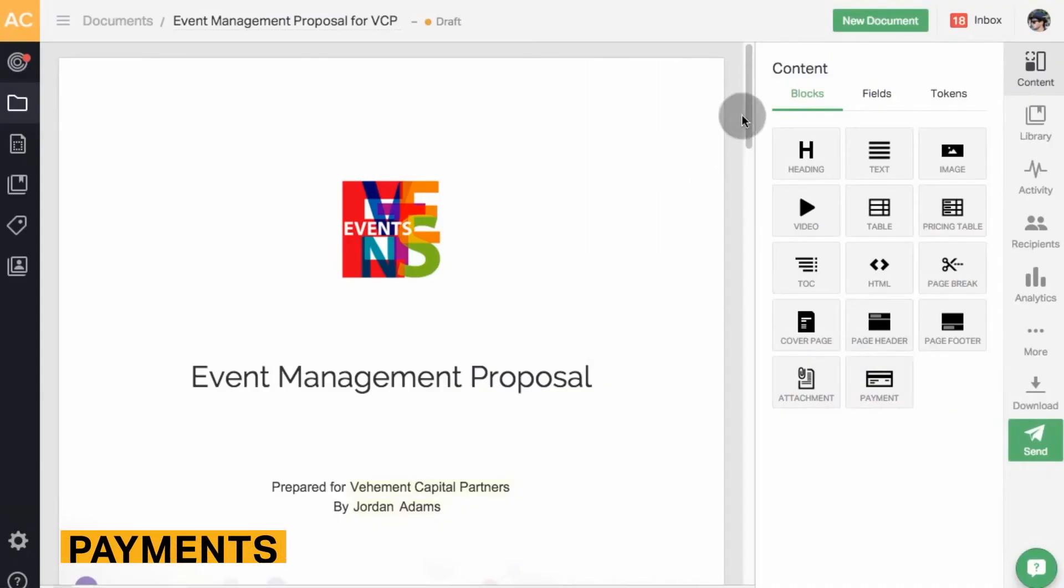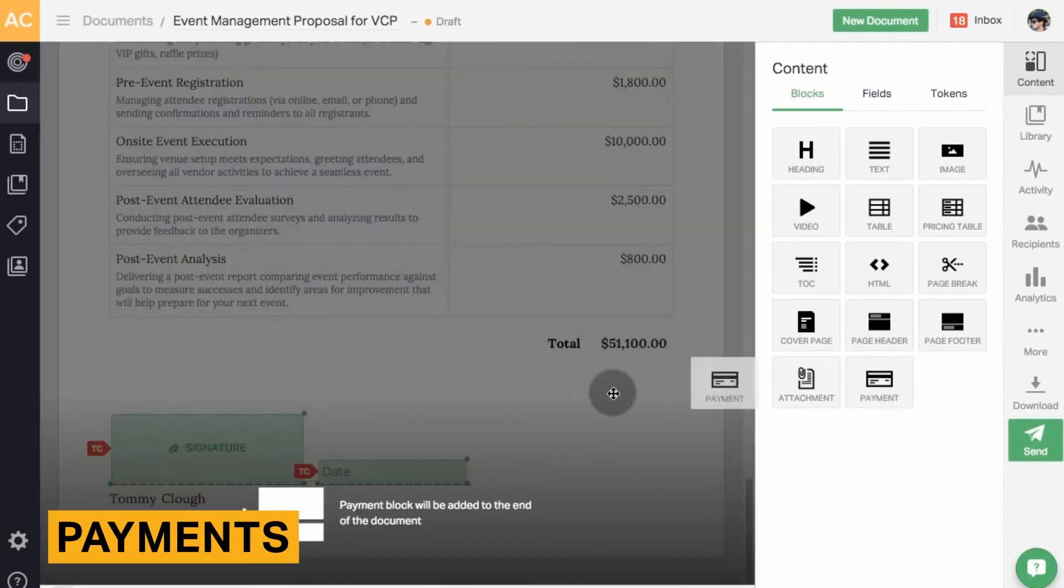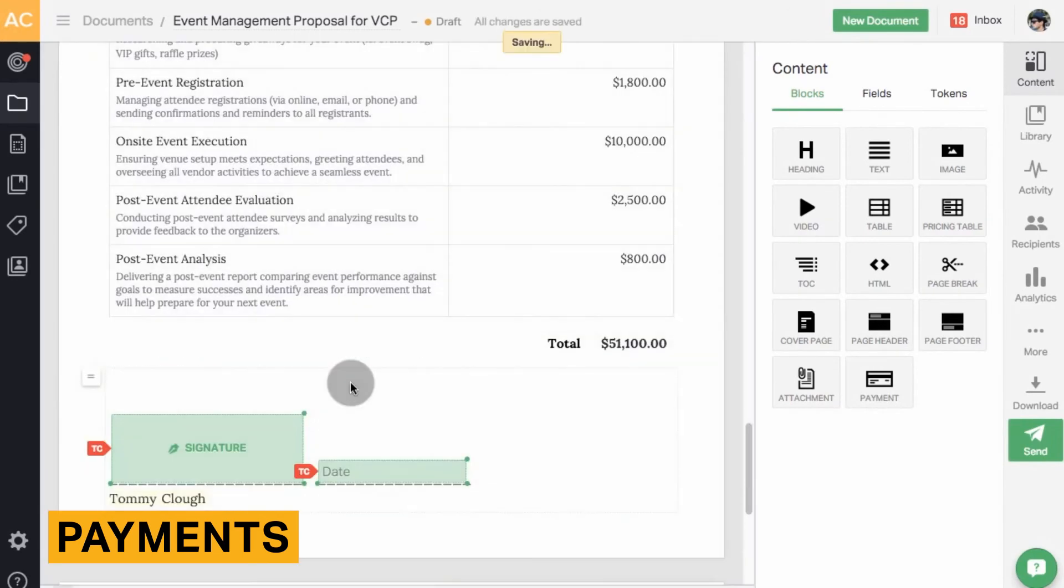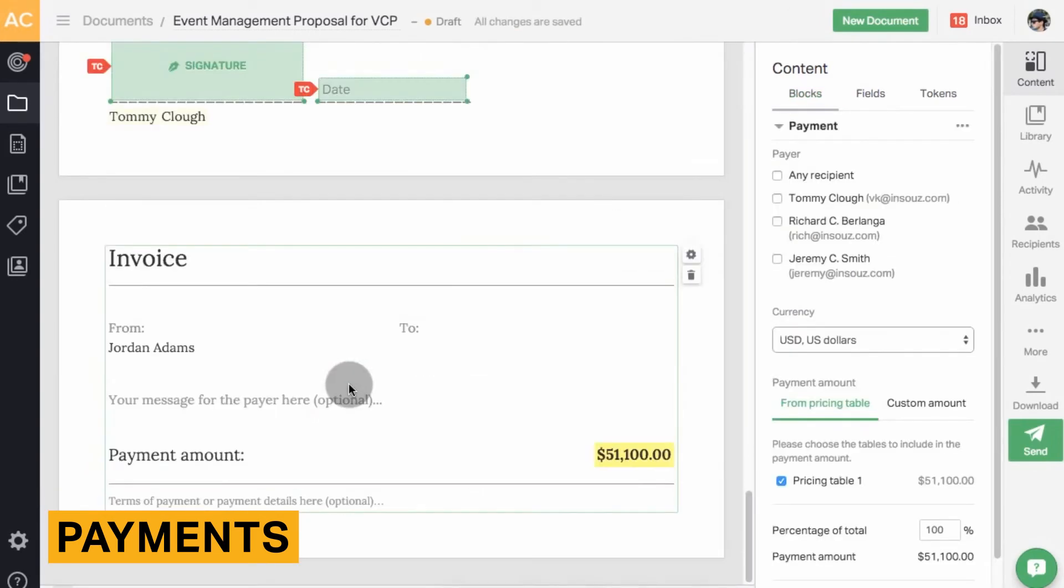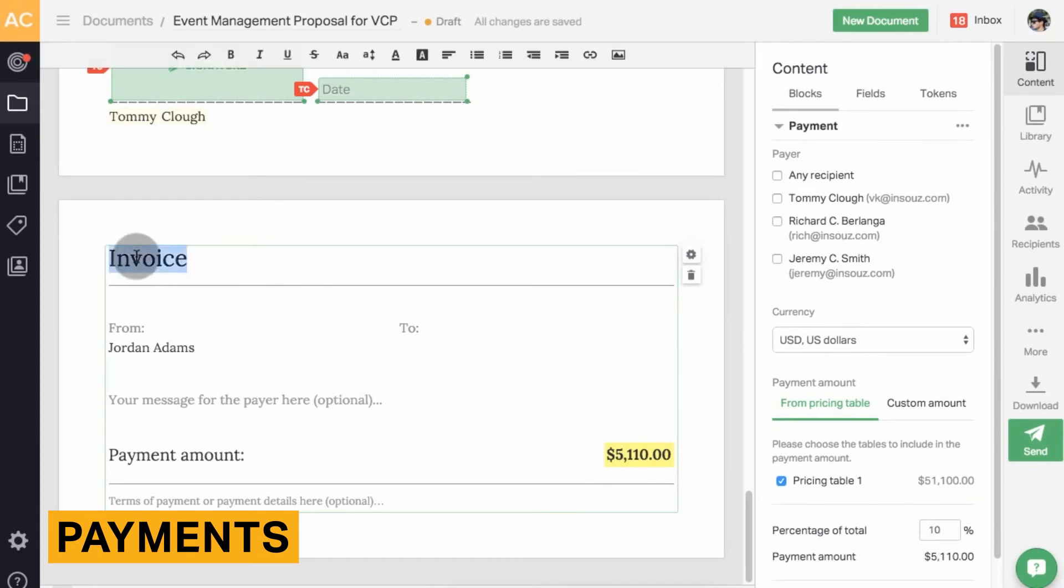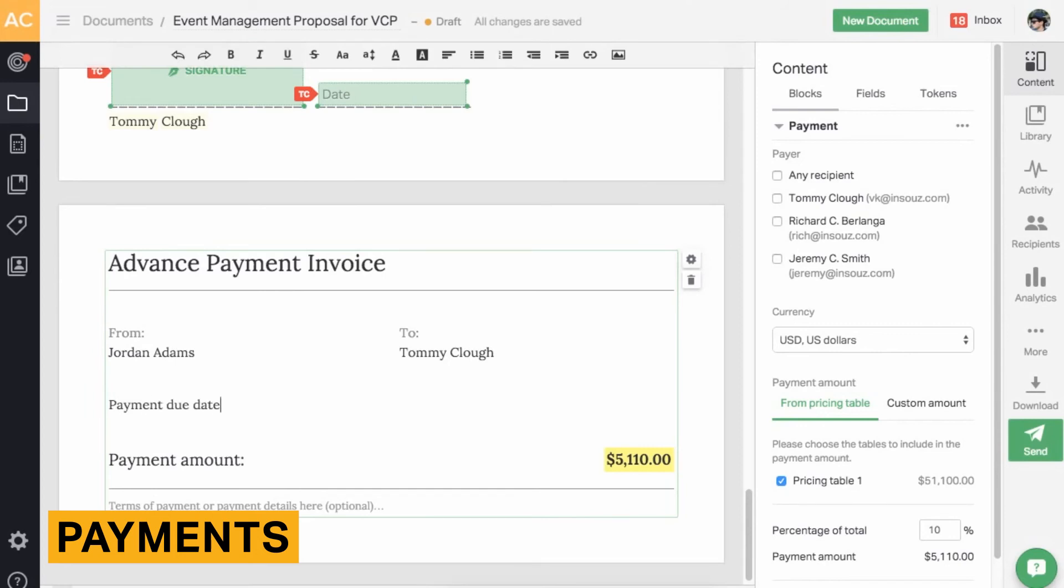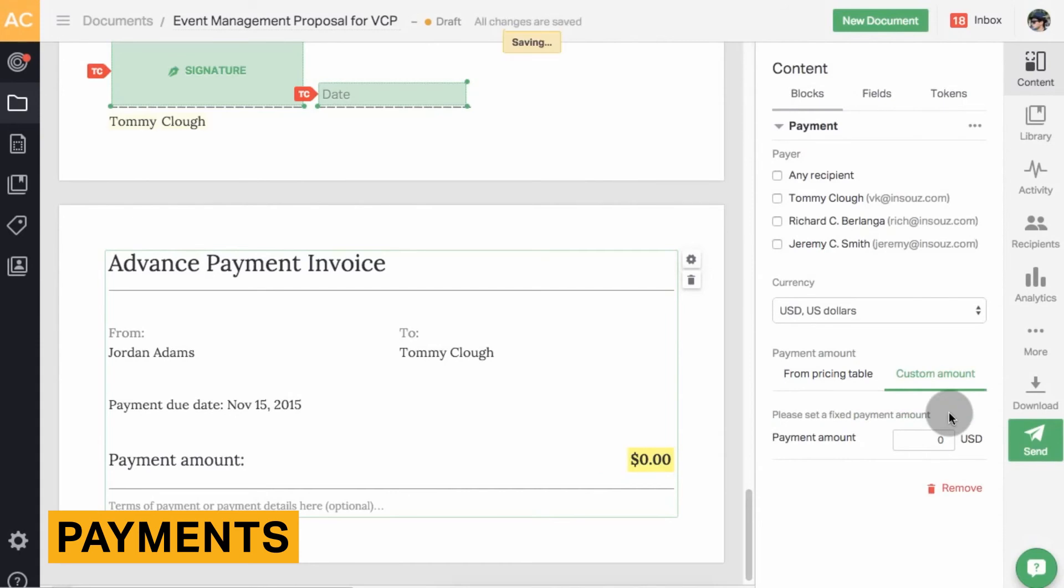PandaDoc allows your recipients to make payments from within your documents. For example, you can embed a card's detail fields directly into your document that captures credit card information and processes the payment. Another option is to use the Zapier integration to unlock payment with PayPal and Stripe ACH. PandaDoc does not currently offer a way to set up recurring payments. To do this, you would have to integrate payments with Stripe, Authorized.net, or Square.